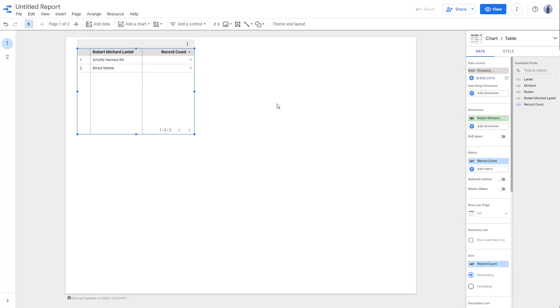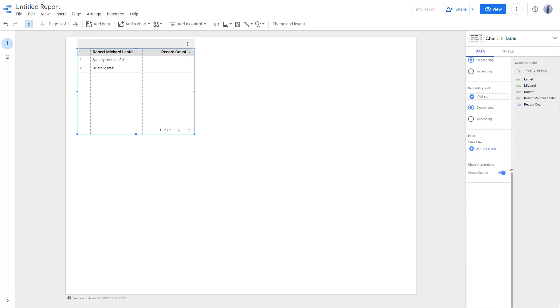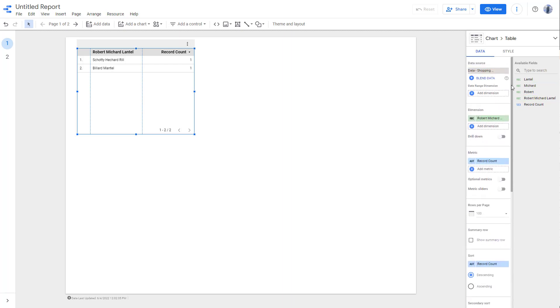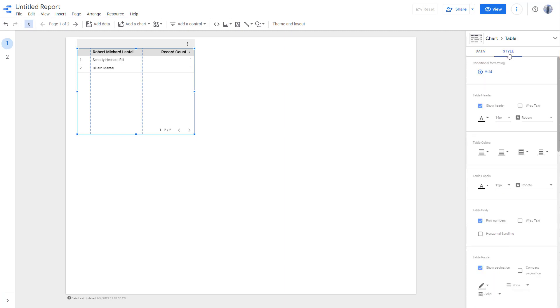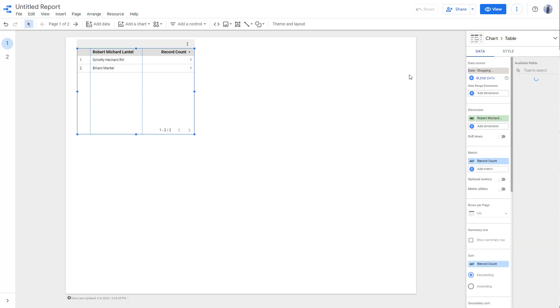Whatever data you may have over here, a filtering option and an arrangement option will be displayed over here on the right side. You can filter it out by data and you can also work with its style right here on how you want it to be displayed.